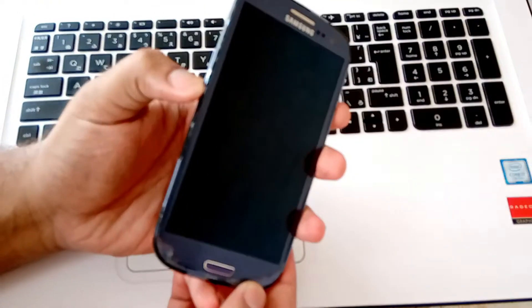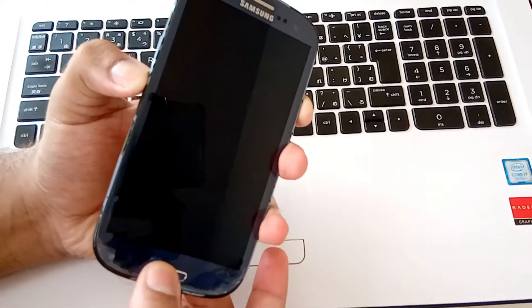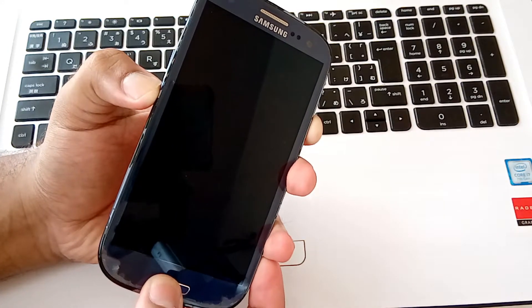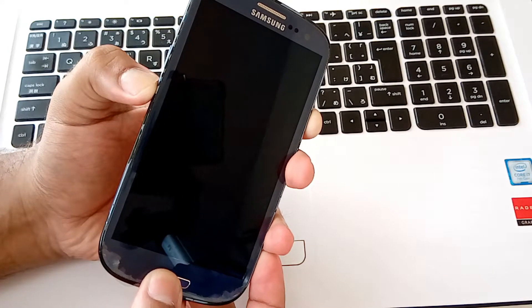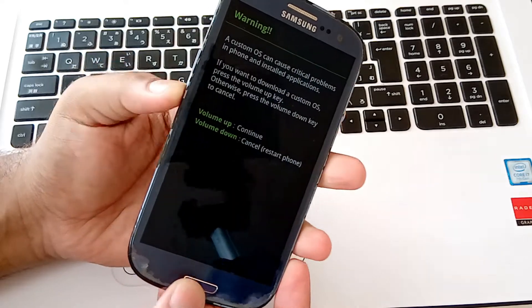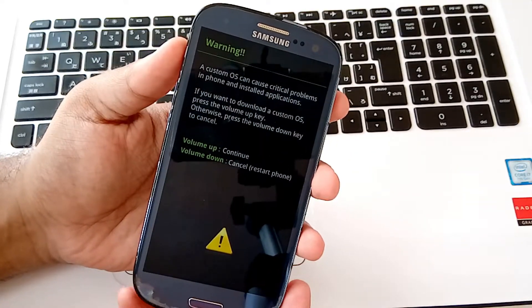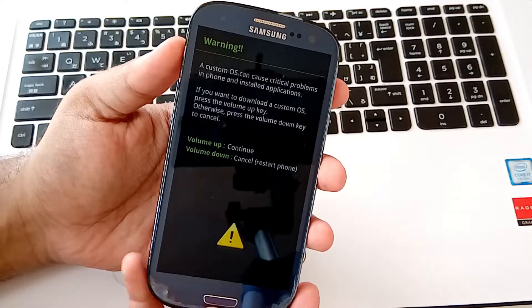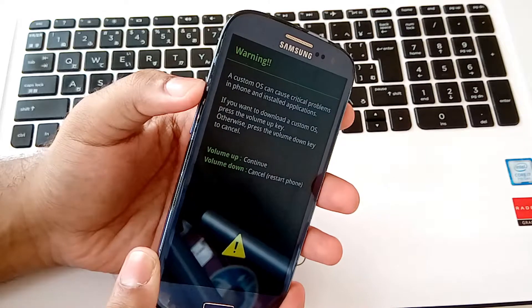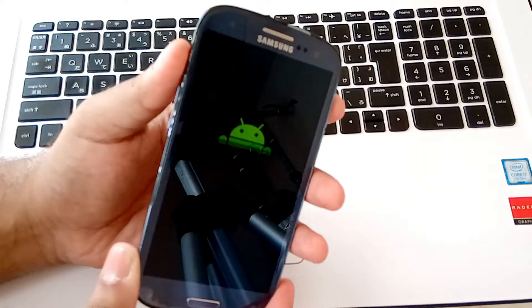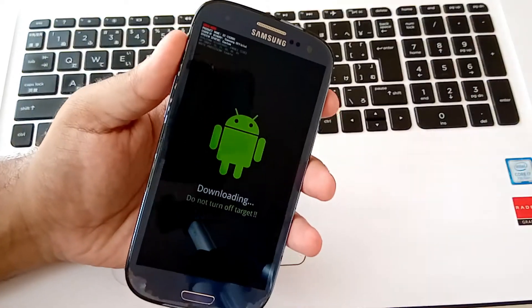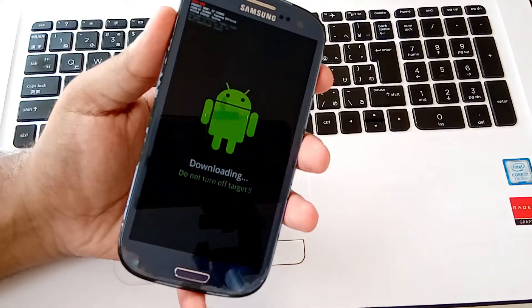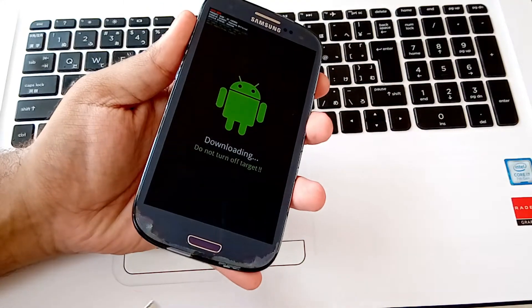Keep holding like I am holding and release when you see the warning screen. So here is the warning screen. Now release all three buttons and press the volume up button to go to the downloading screen. Now connect your computer and your Android via USB cable.